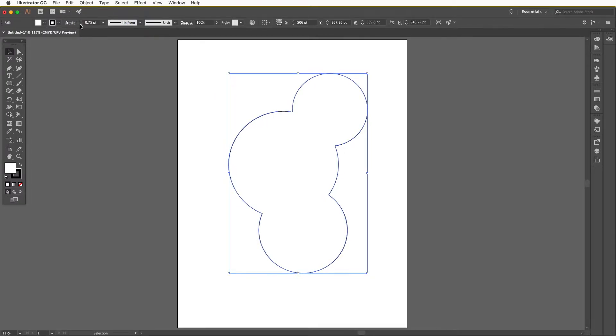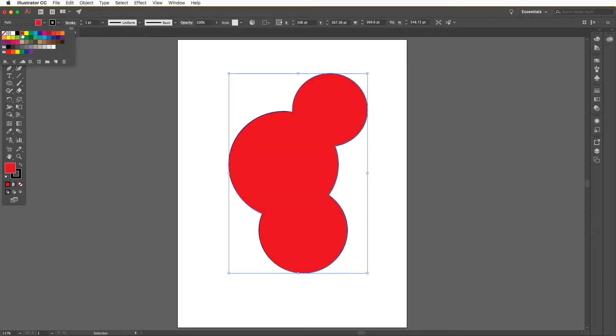But it becomes more interesting when you intentionally use the shape builder to make shapes of your choice.